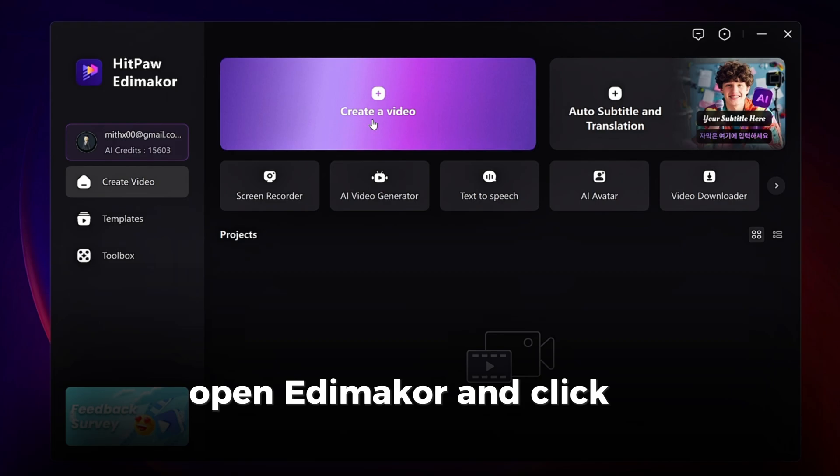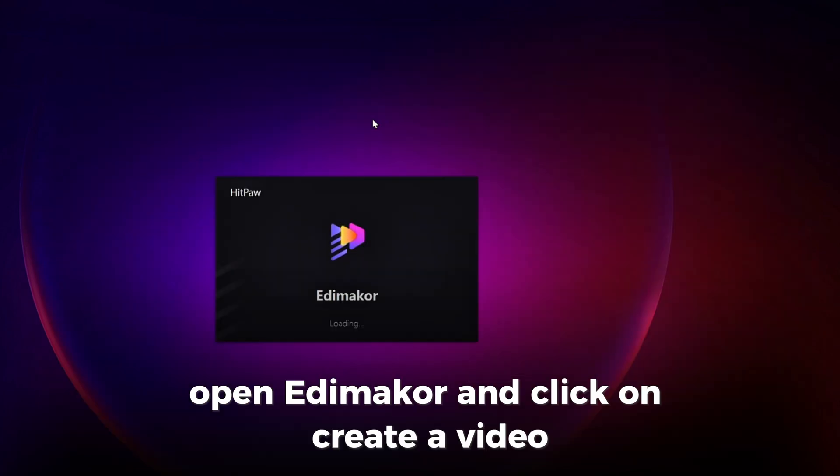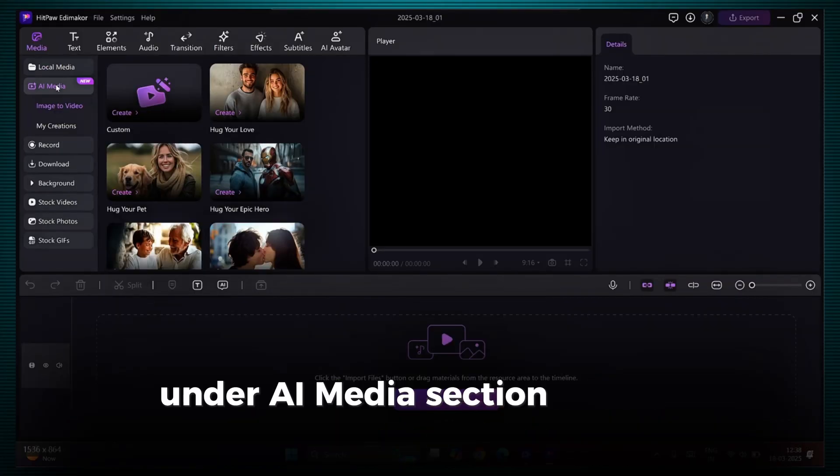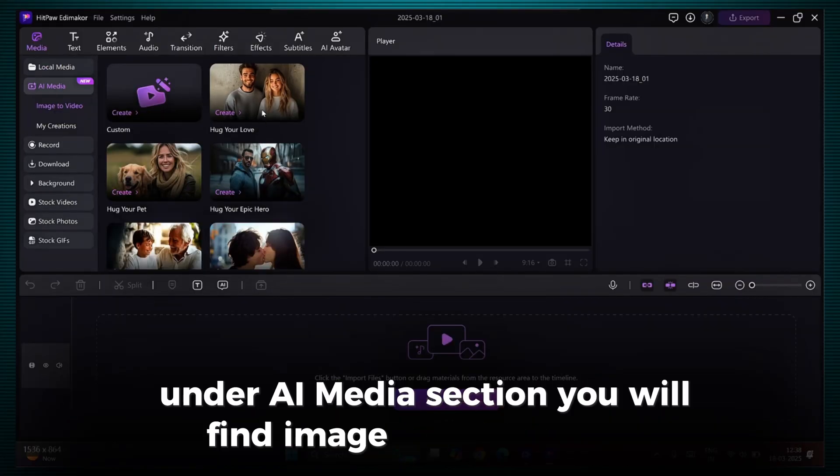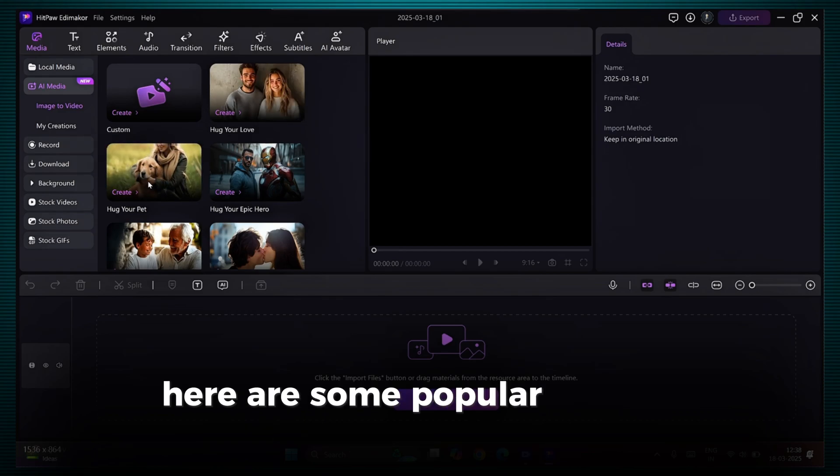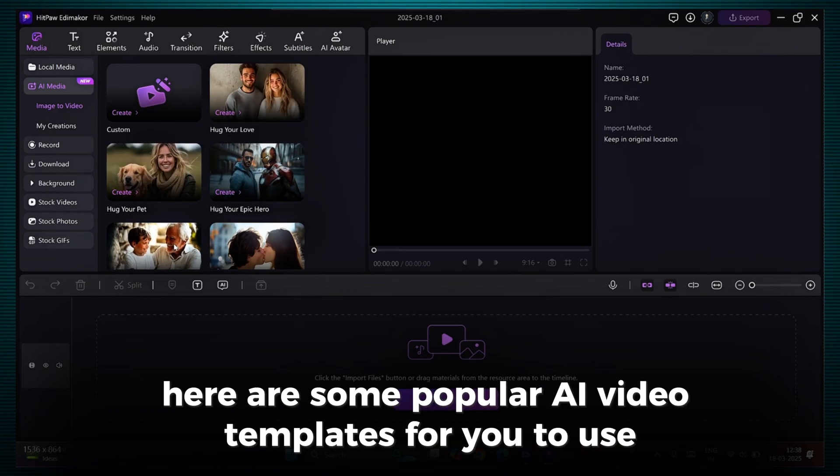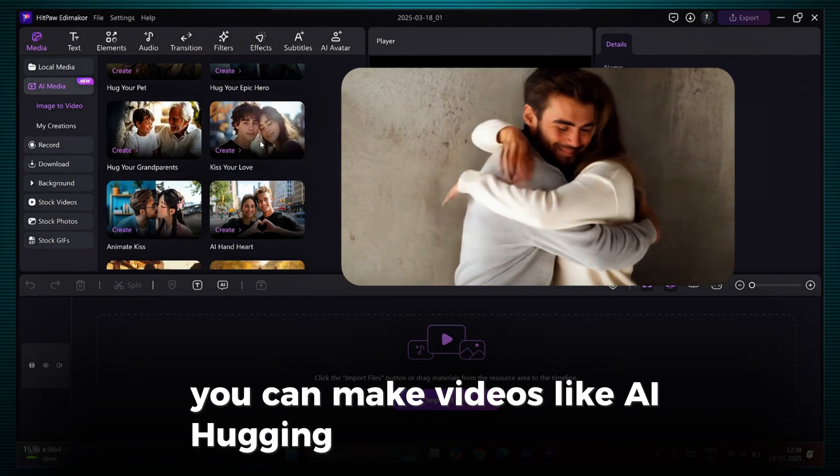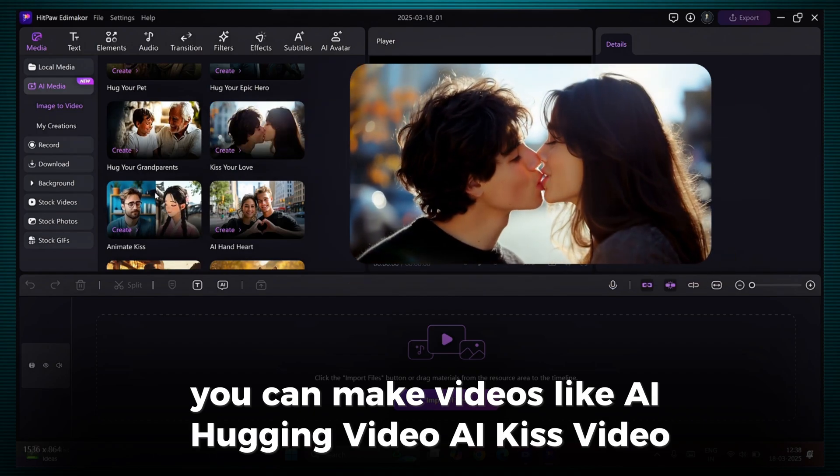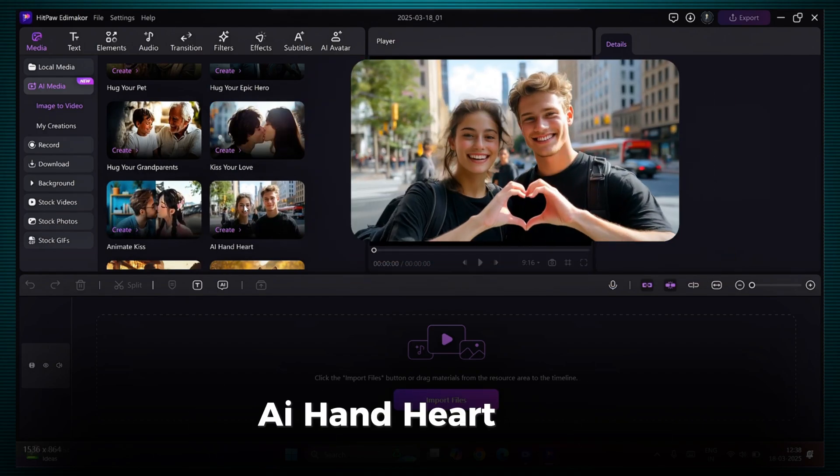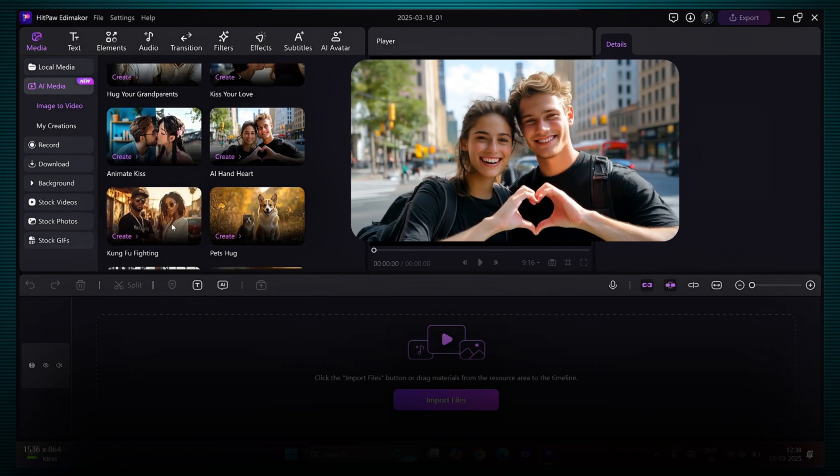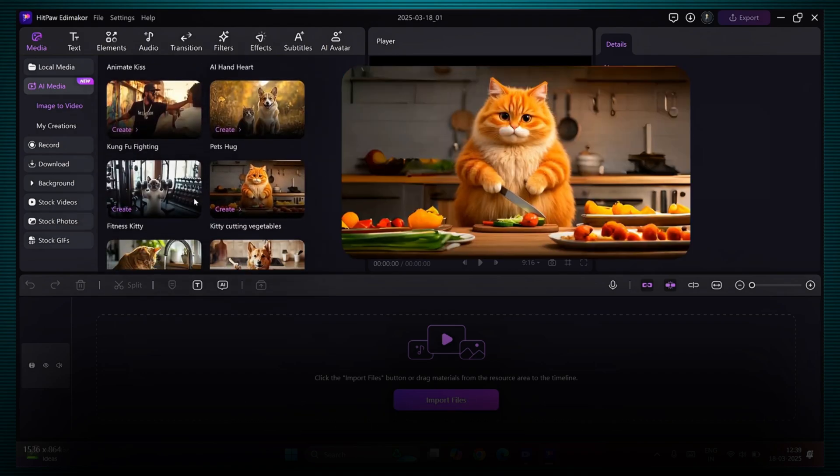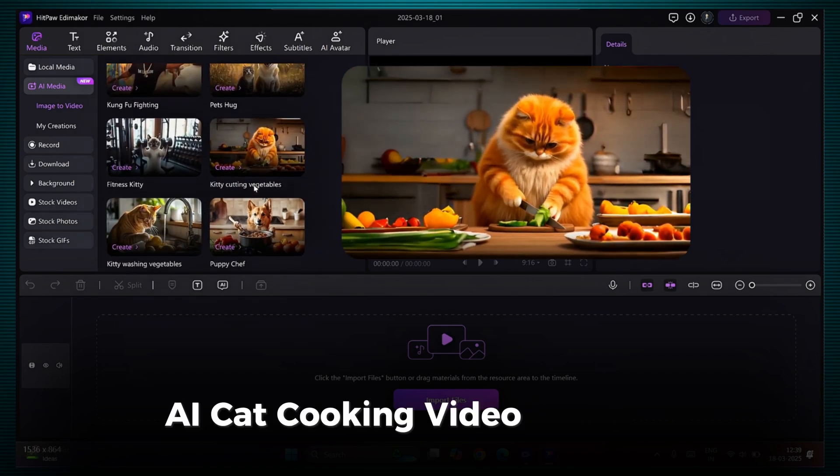Open Edimacore and click on Create a Video. Under AI Media section, you will find Image to Video option. Here are some popular AI video templates for you to use. You can make videos like AI Hugging Video, AI Kiss Video, AI Hand Heart Video, Kung Fu Fighting Video, AI Cat Cooking Video, and so on.